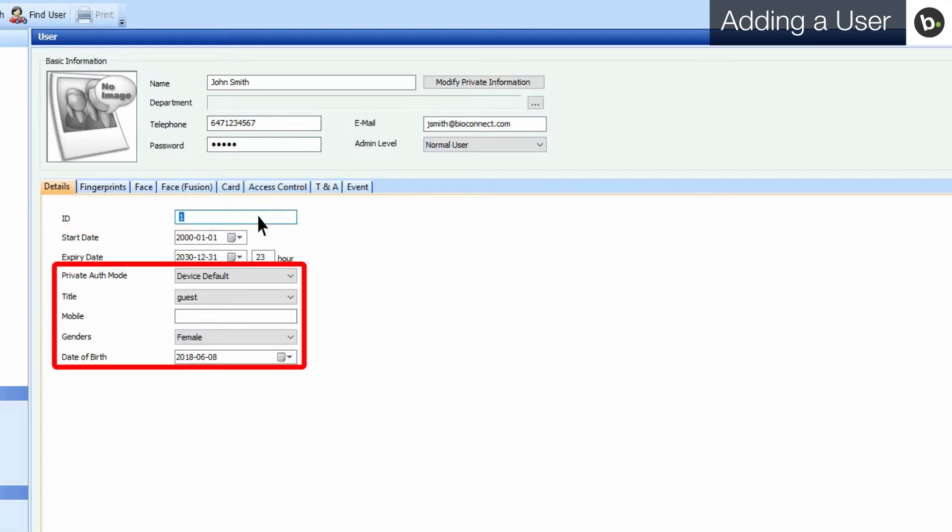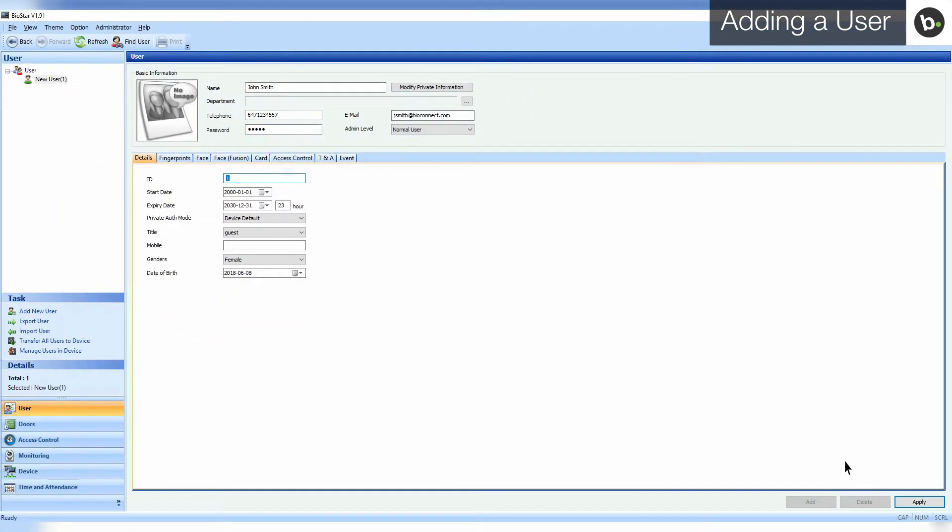You can also add the user's title, mobile number, gender, and date of birth. Click Apply to save your settings.